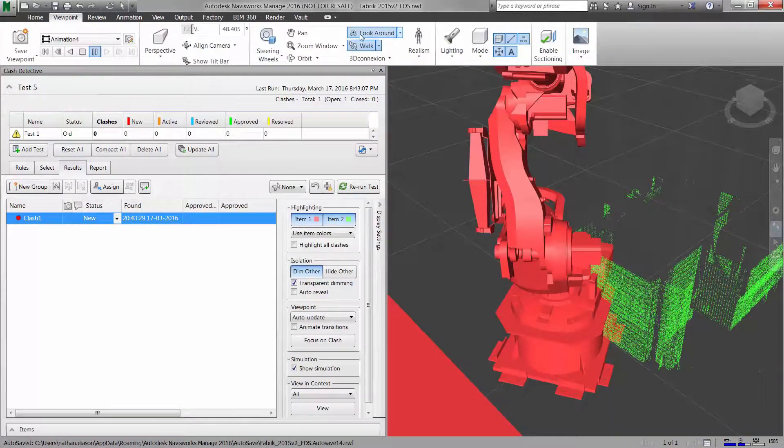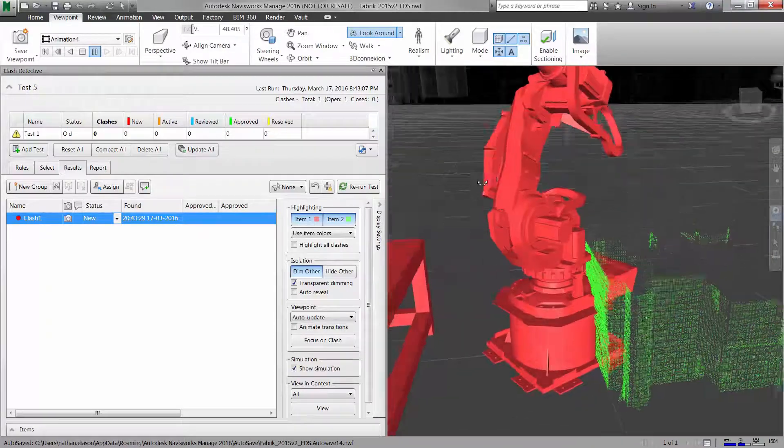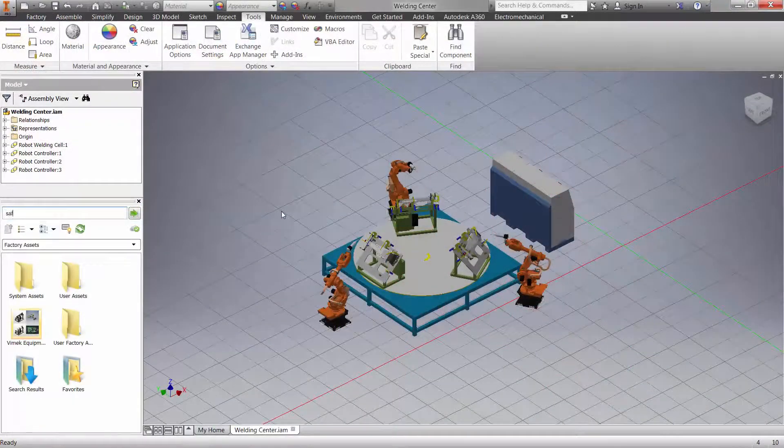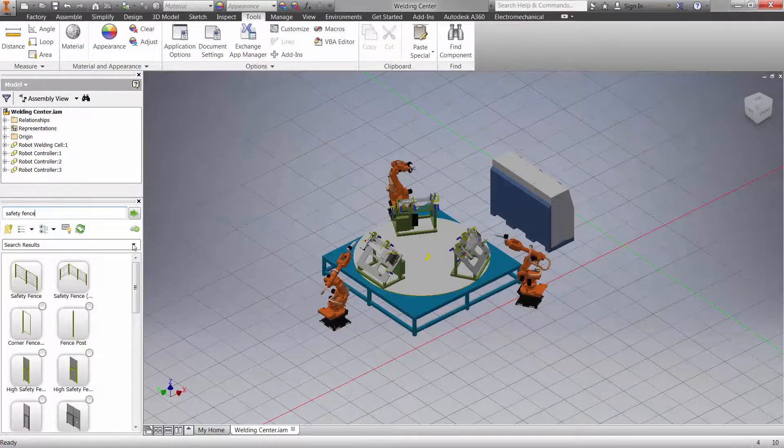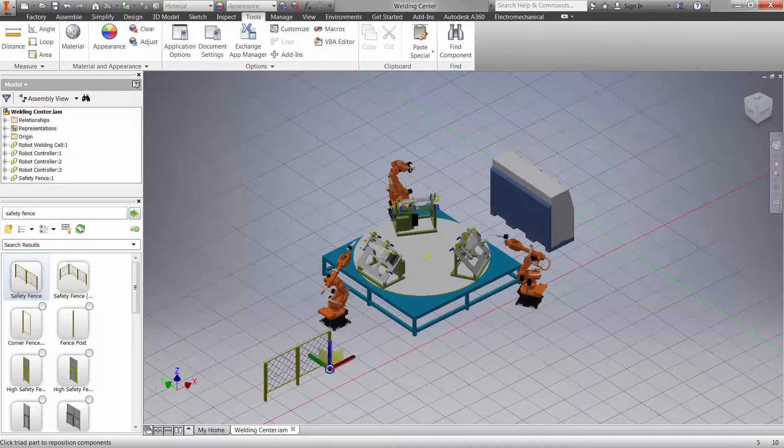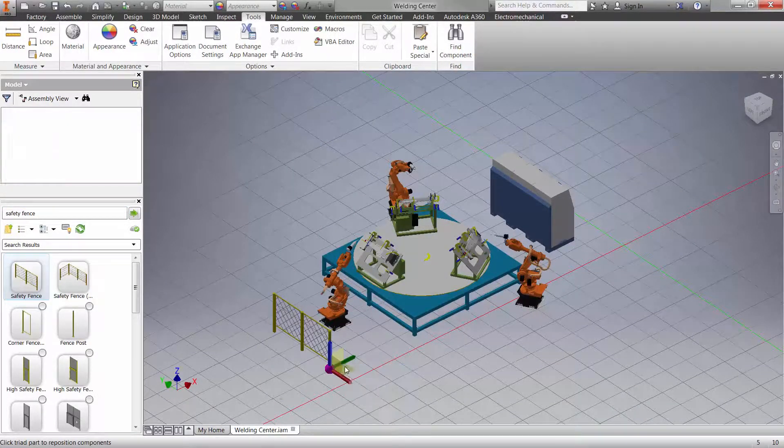The flexibility of Factory Design Utilities allows you to use the same library in both 2D AutoCAD as well as Inventor, if you prefer to create designs in 3D.